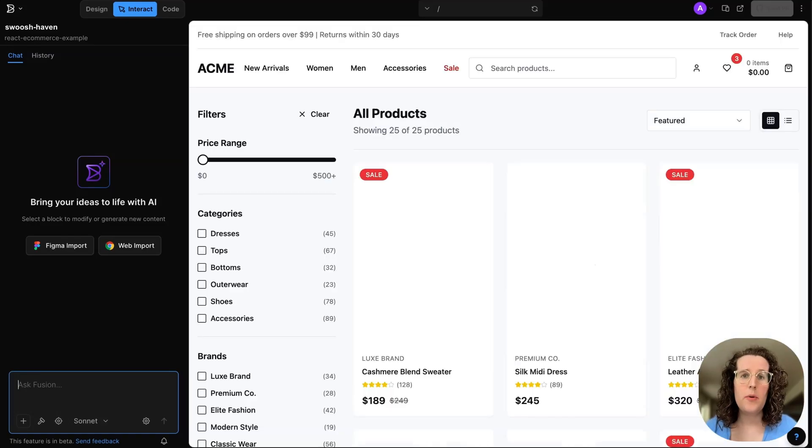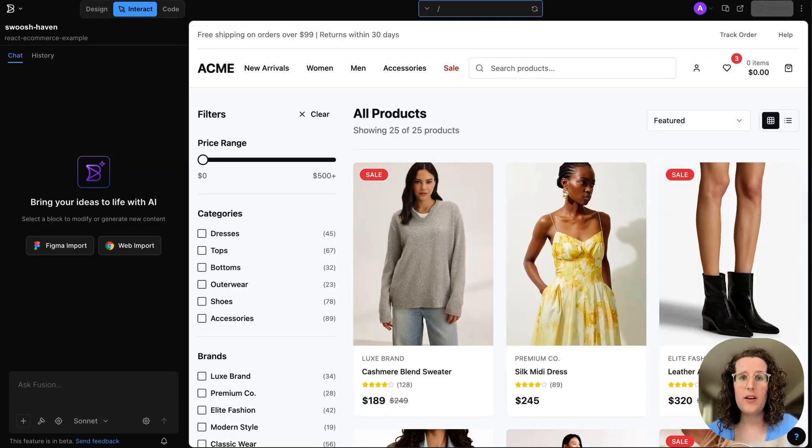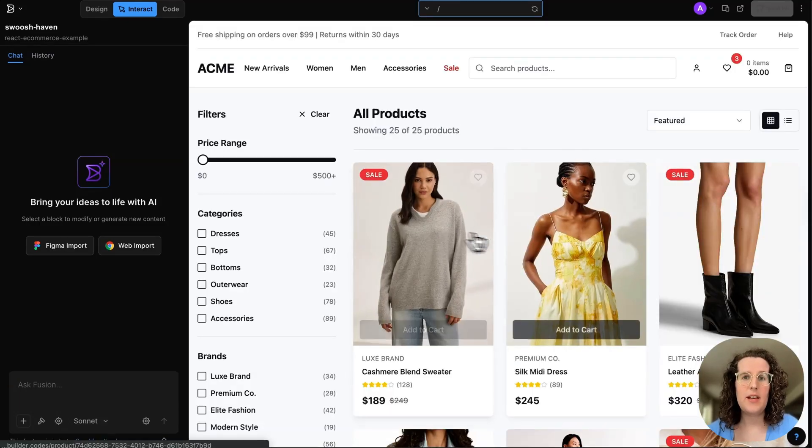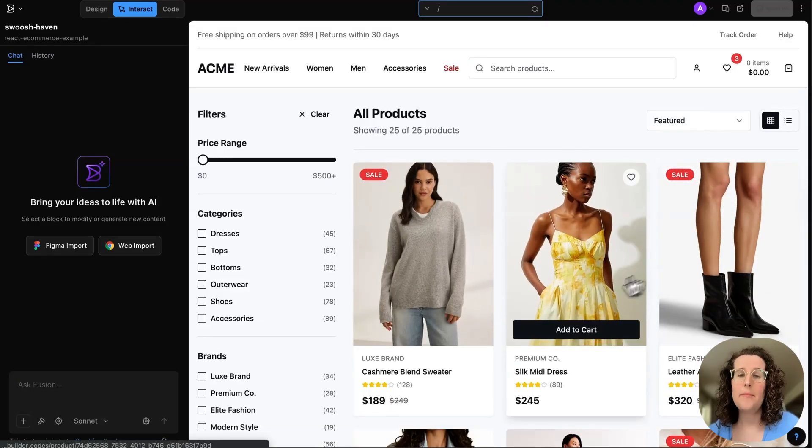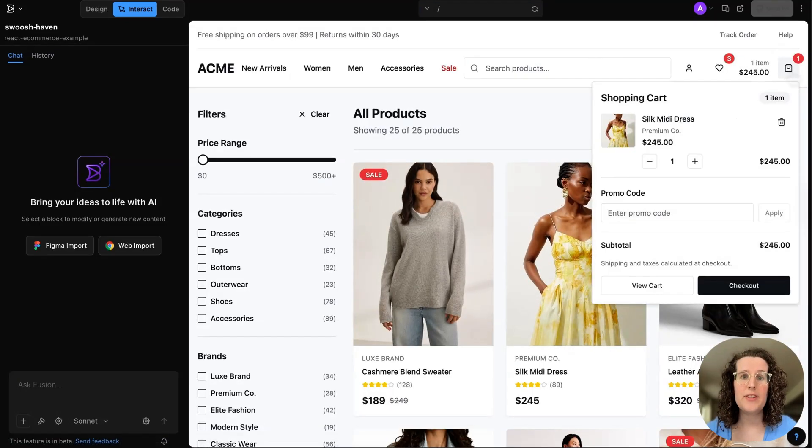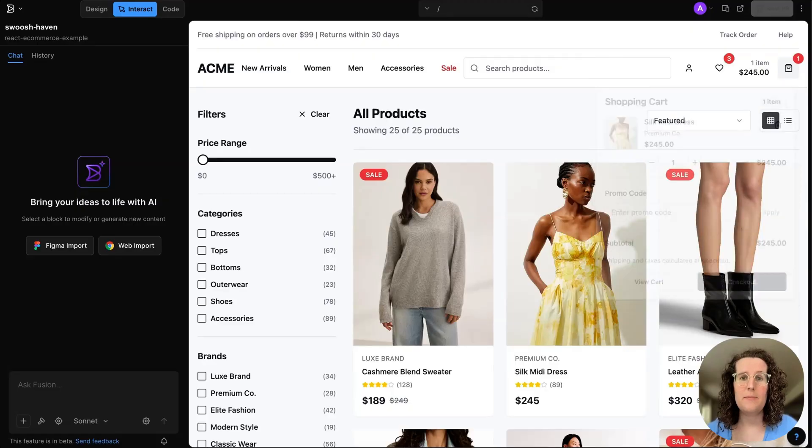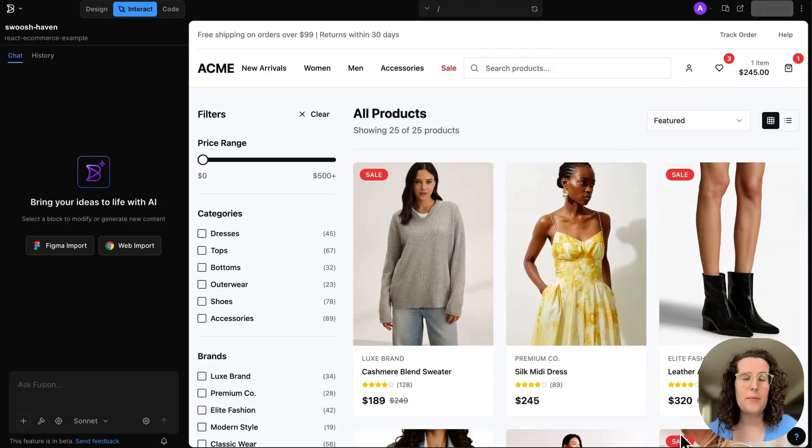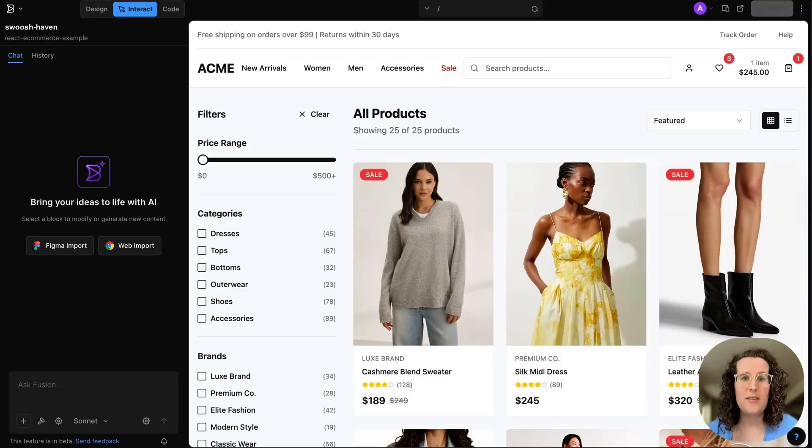Once it's open, I can fully interact with the existing site. I'm not having to start from scratch every single time I want to prototype. This branch was just cloned from our main production branch, so it's totally up to date.